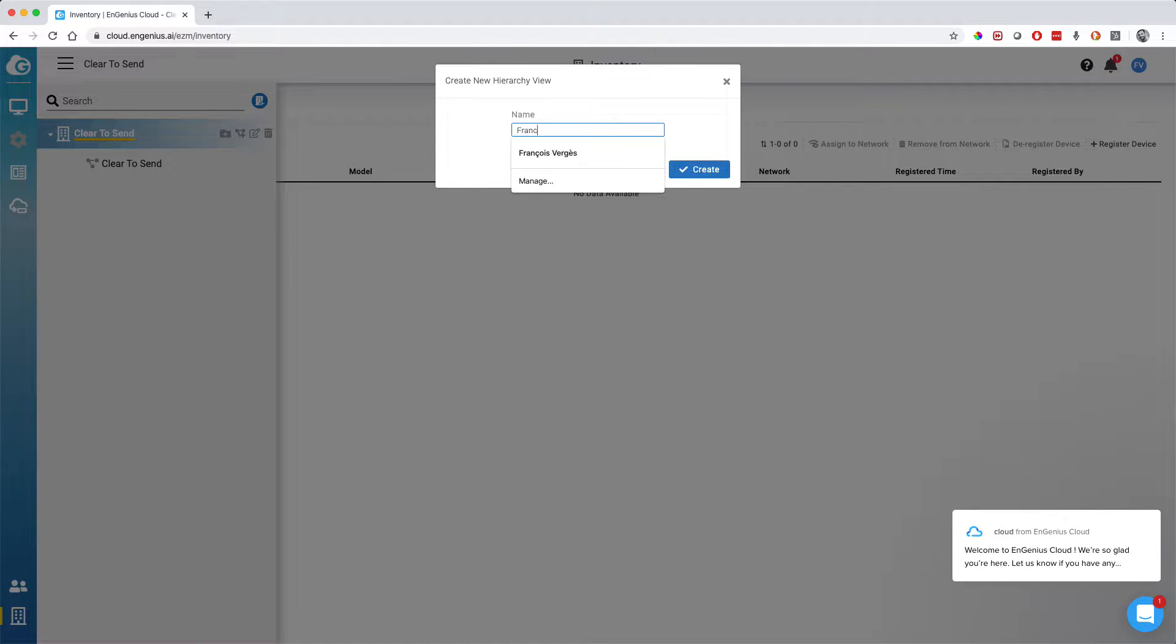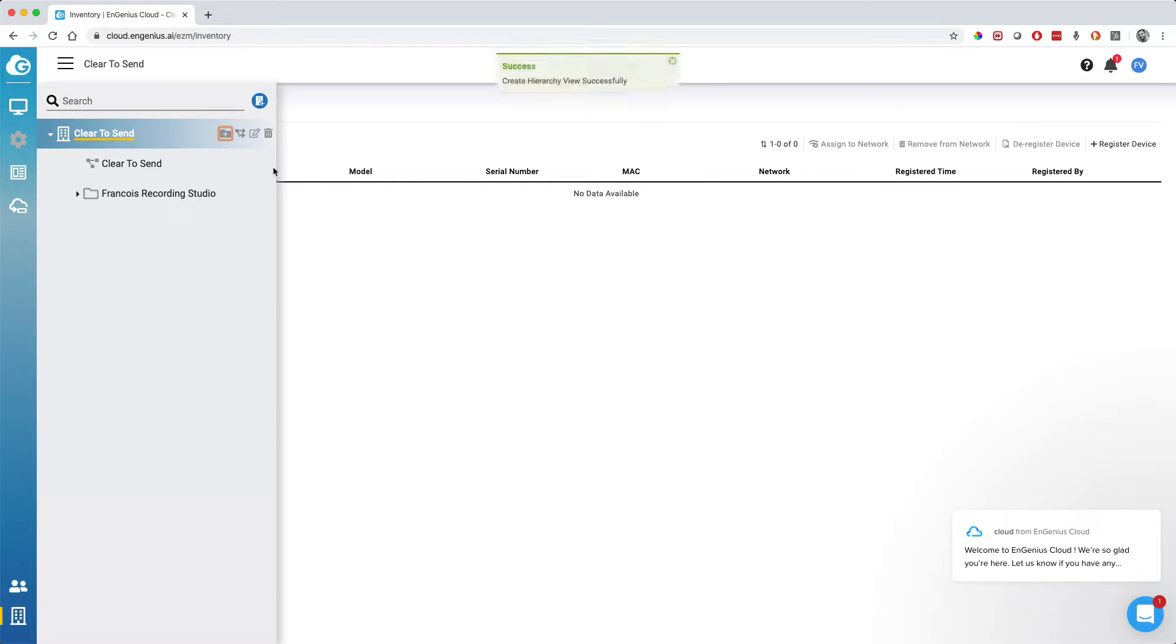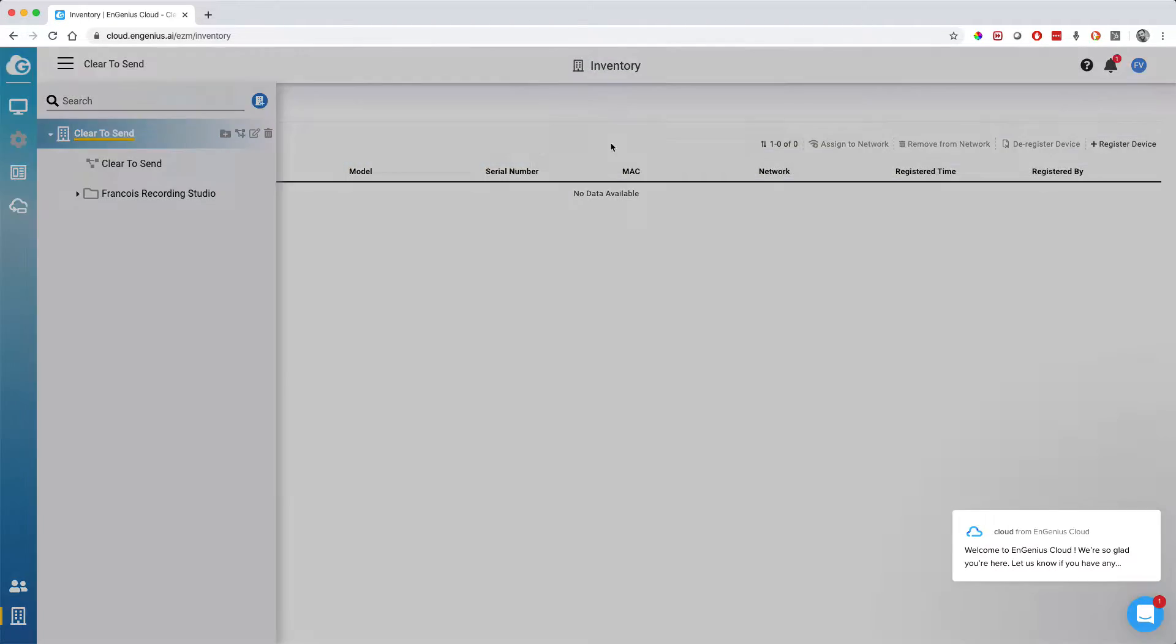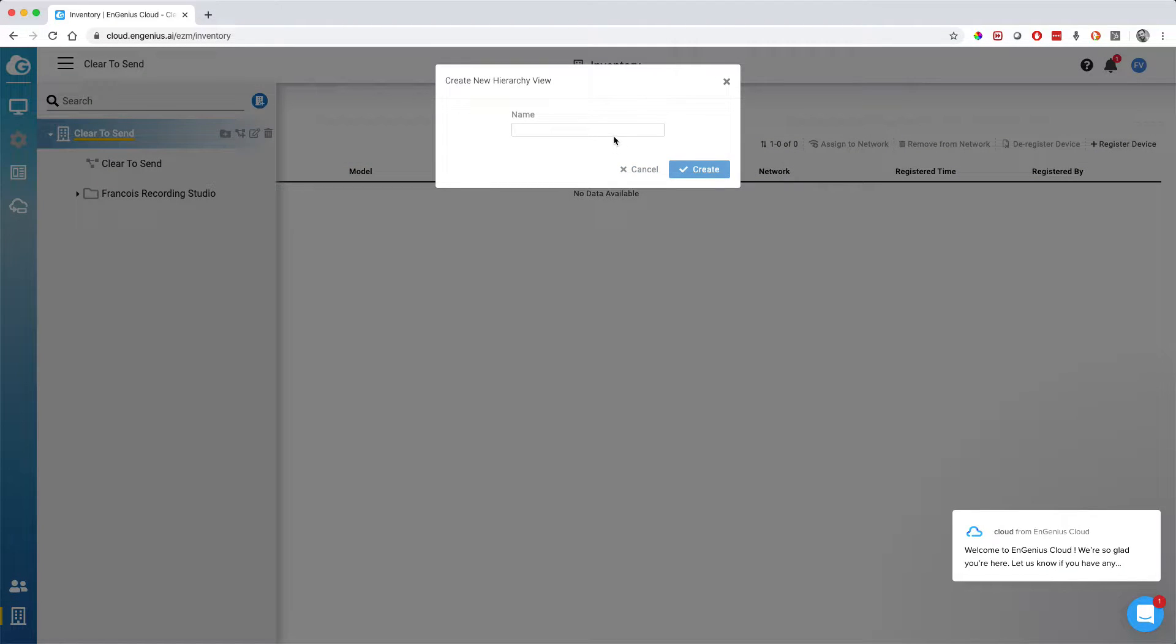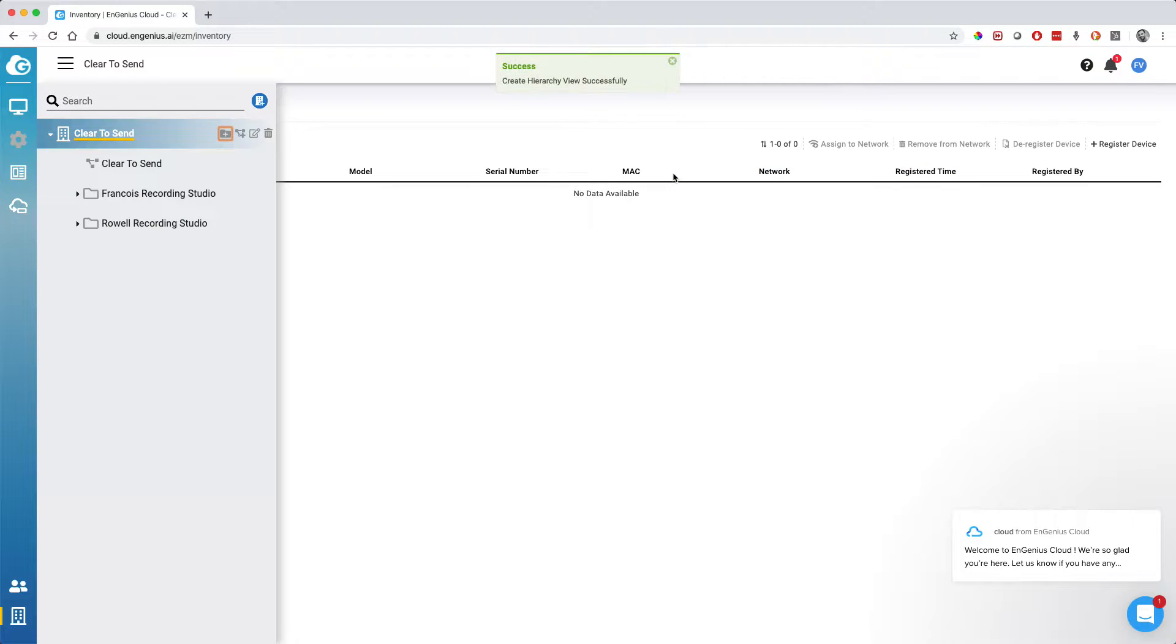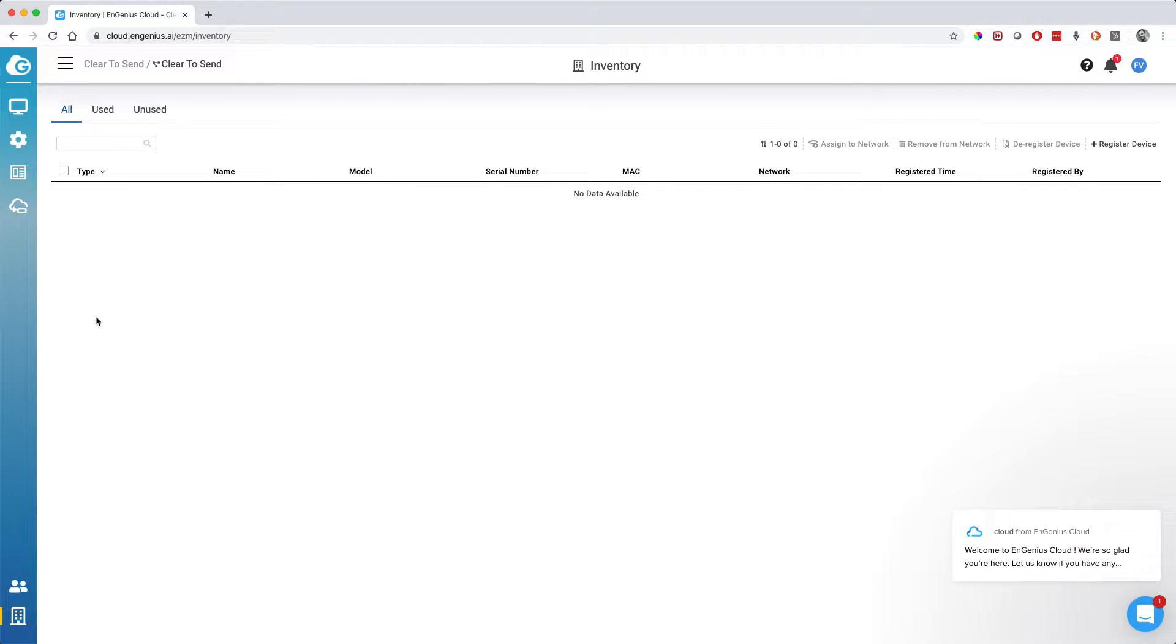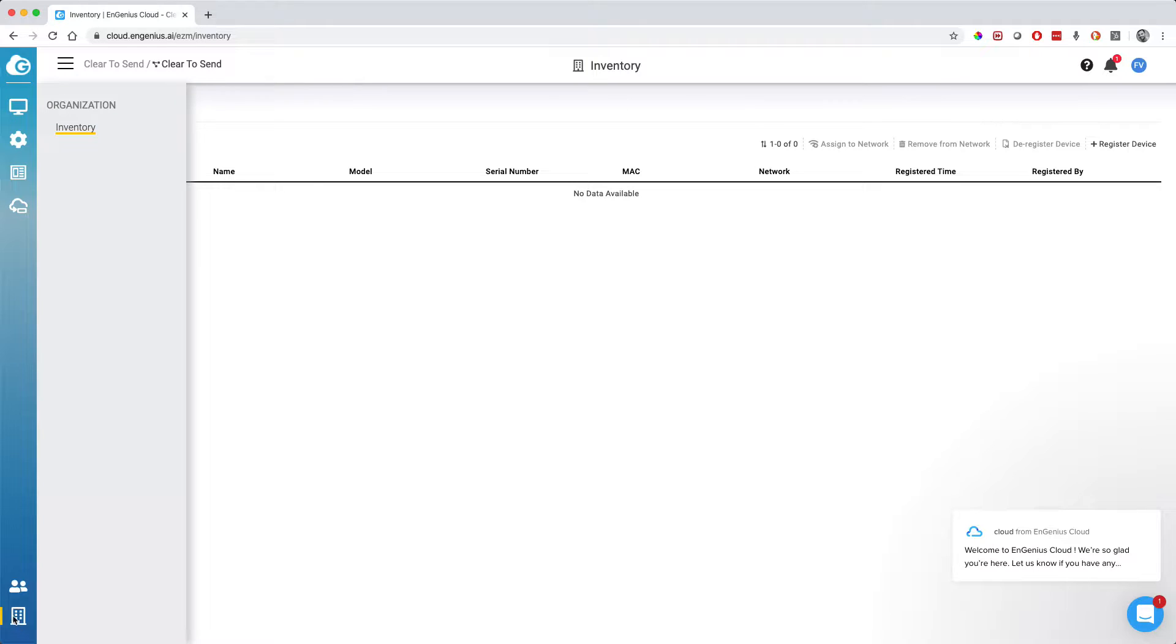Then what you can do is create different hierarchies. If I wanted to create one group for my studio here and another one for Roel's studio where he lives, and we wanted to have different networks, different SSIDs and such, we could actually do that. So here in this video, I created the folders here. I never used them. I reused the Clear2Stand network, but you could do it that way if you wanted to have different networks.